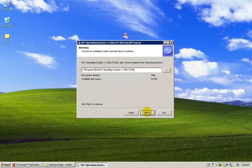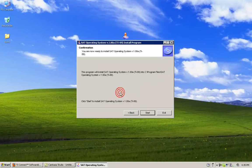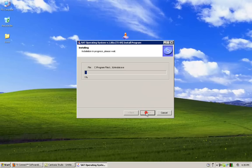Choose your installation directory. The default is in the programs files folder. If it does not exist, click yes to create it. Click start to begin the installation.